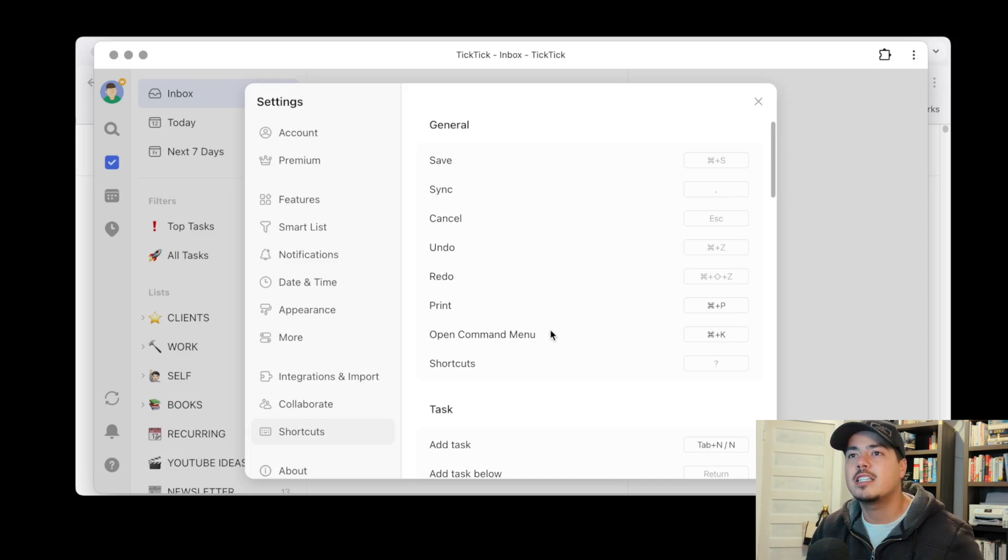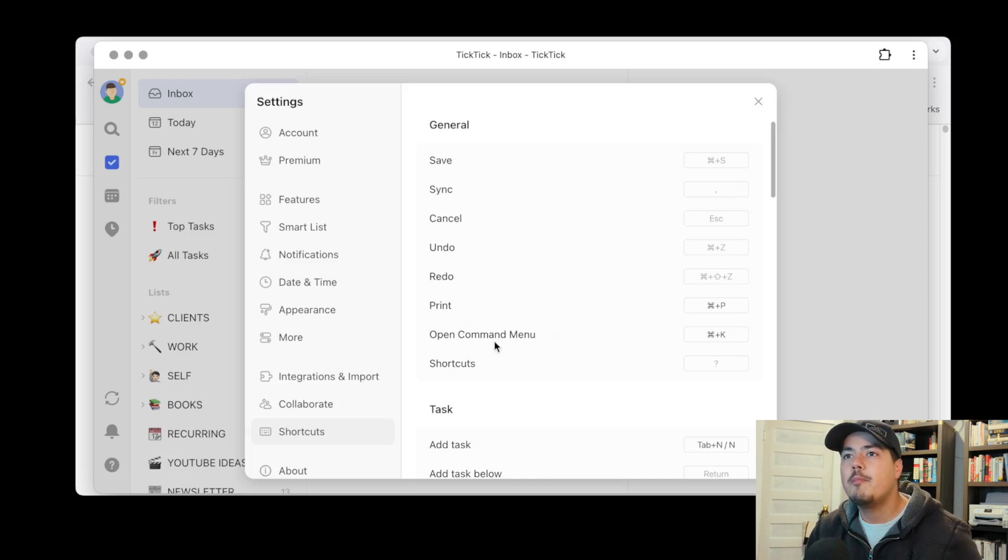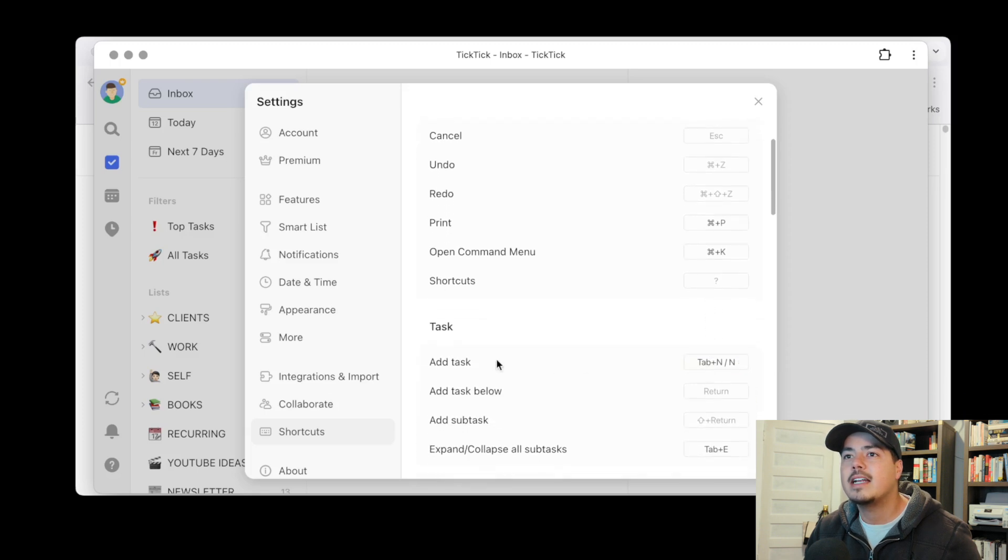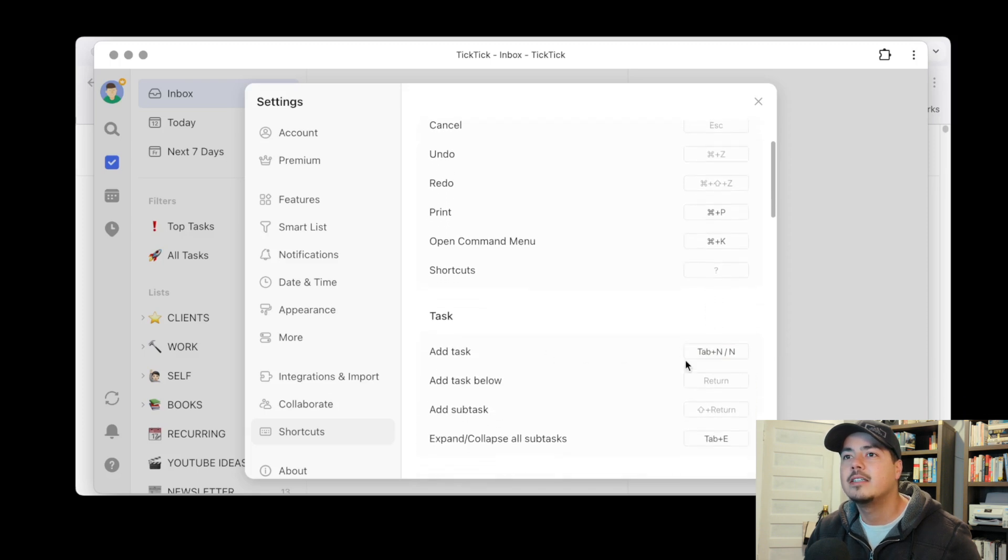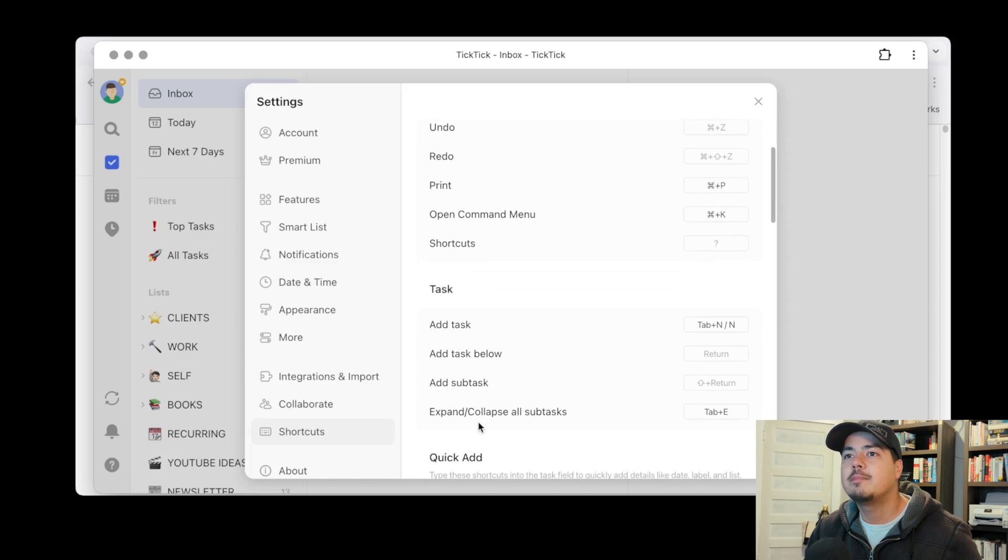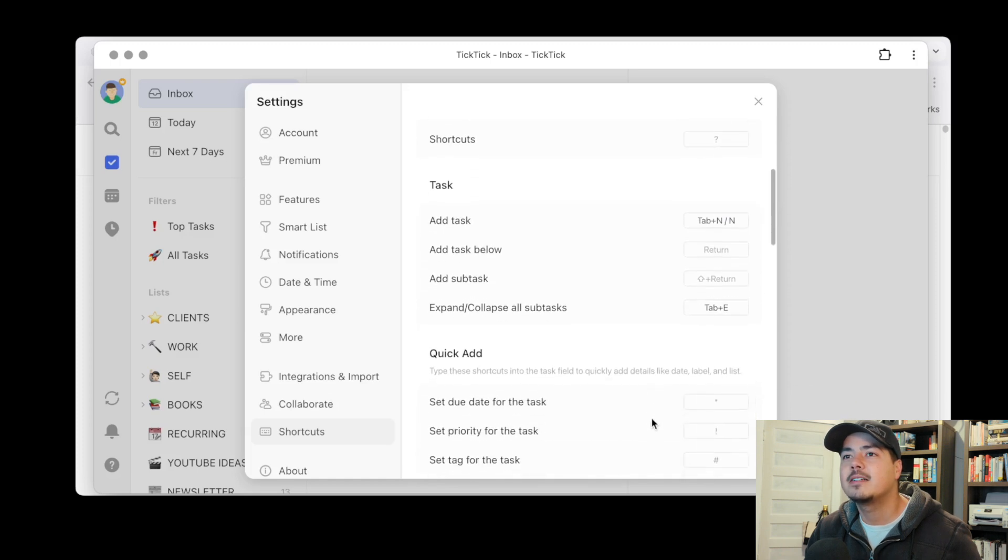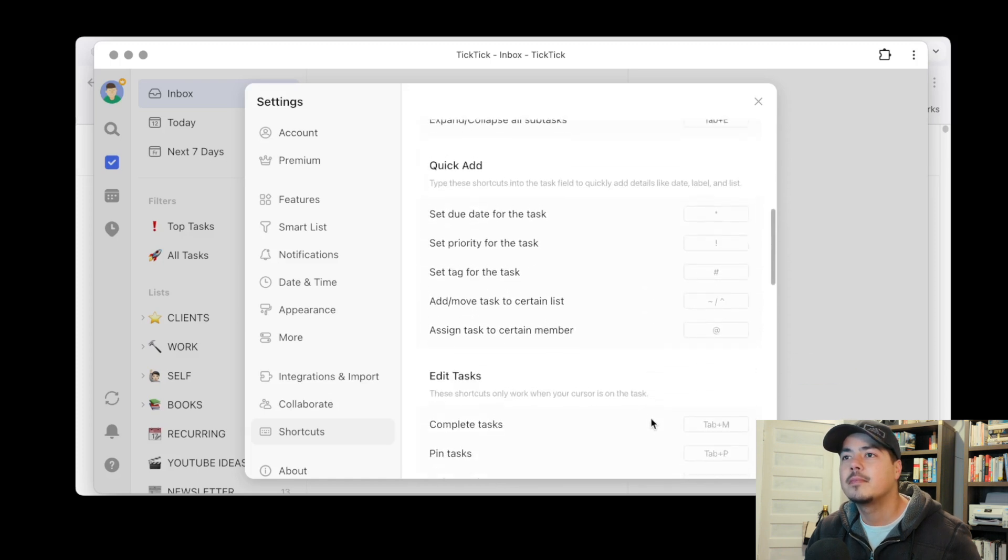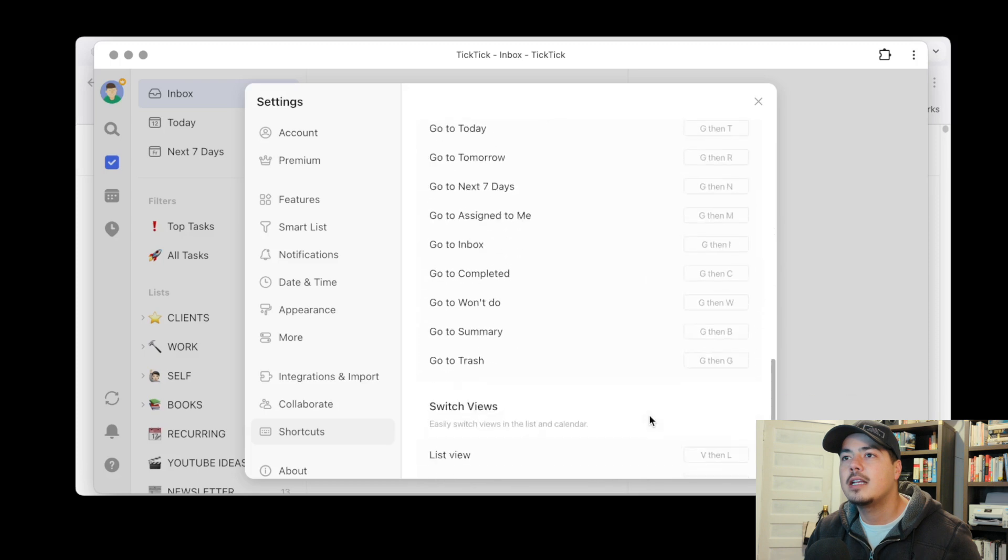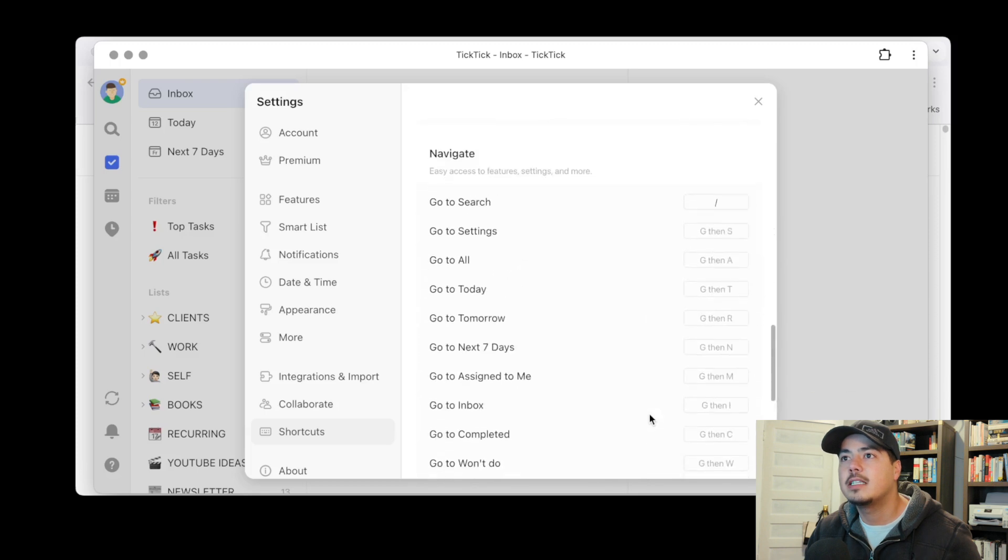The open command menu is customizable. Add task. Expand and collapse all subtasks. And I think that's it. Go to search is actually also customizable.